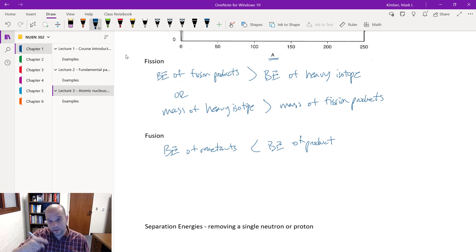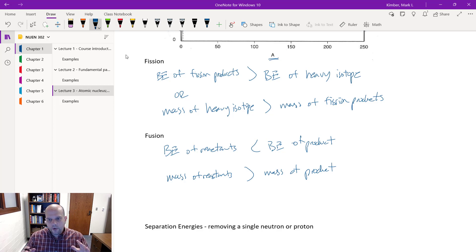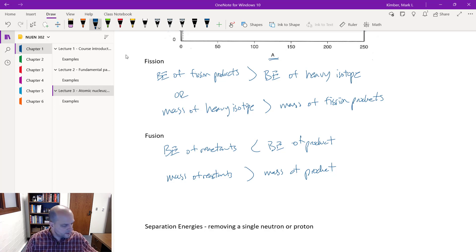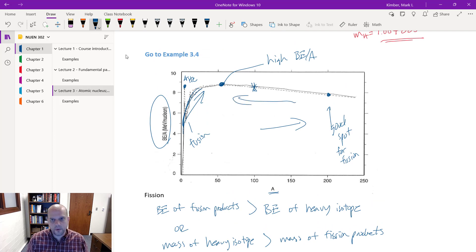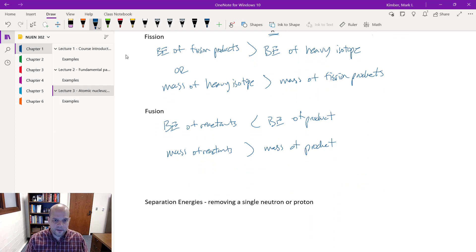Another way to say this for fission: the mass of the heavy isotope is going to be greater than the mass of the fission products, because some of that mass got converted into energy. For fusion, in order for fusion to be valuable, it's the exact opposite inequality: the binding energy of the reactants should be less than the binding energy of the product — or equivalently, the mass of the reactants is greater than the mass of the product. Both fission and fusion have the effect of moving towards higher binding energy per nucleon — towards that peak.